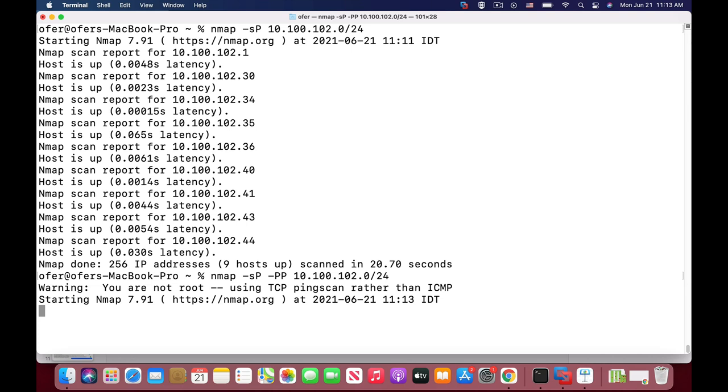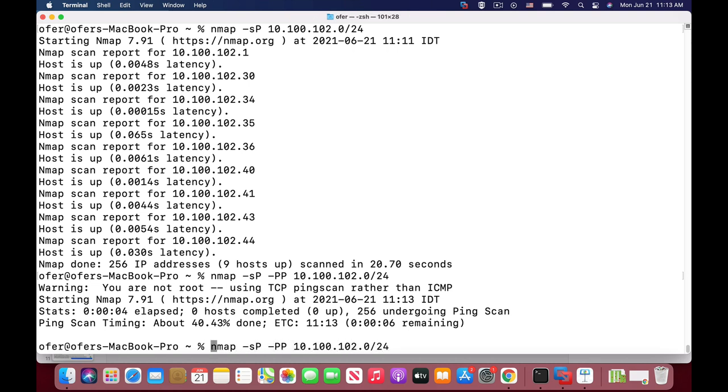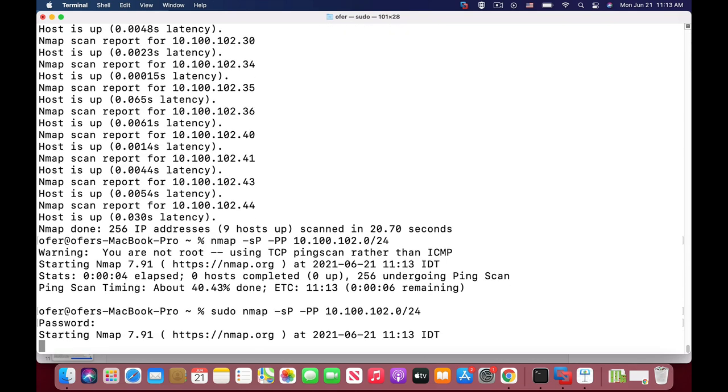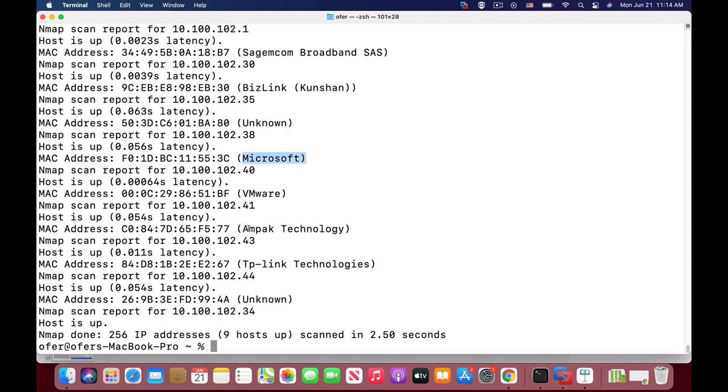Now I need root privileges, so I'll use that again with sudo privileges and enter the password. Here you can see I'm getting the results much faster with the device names, with the vendor device names coming up just using the echo timestamp and not the echo reply and request as usual.